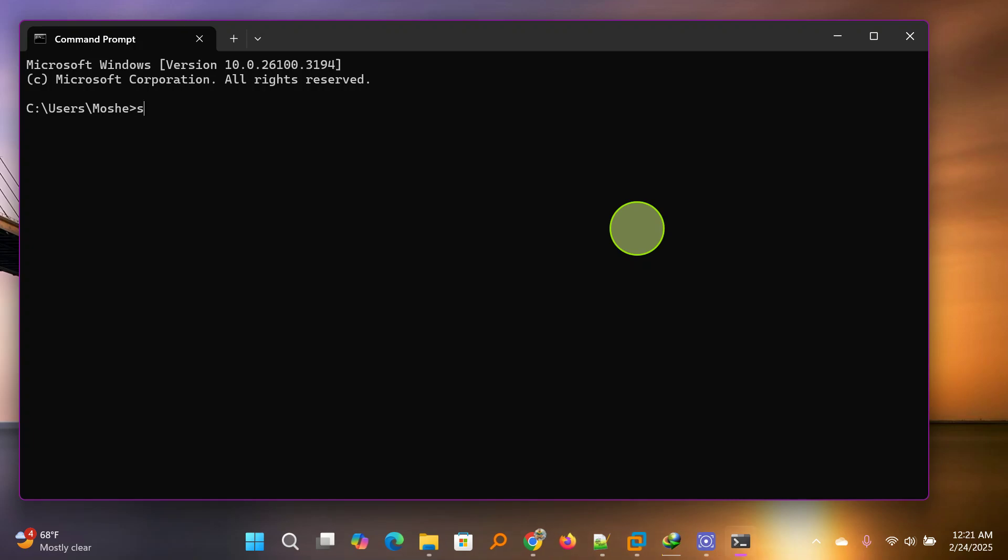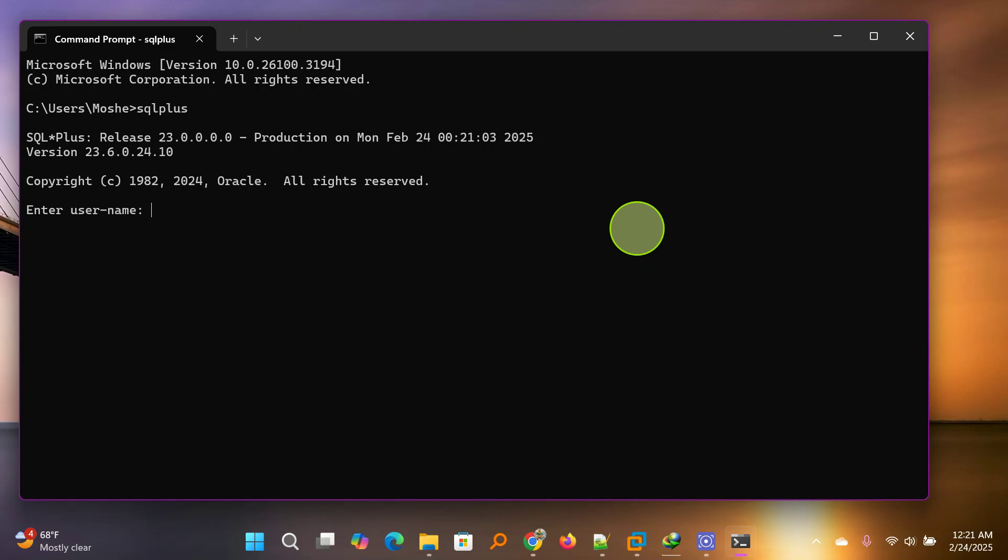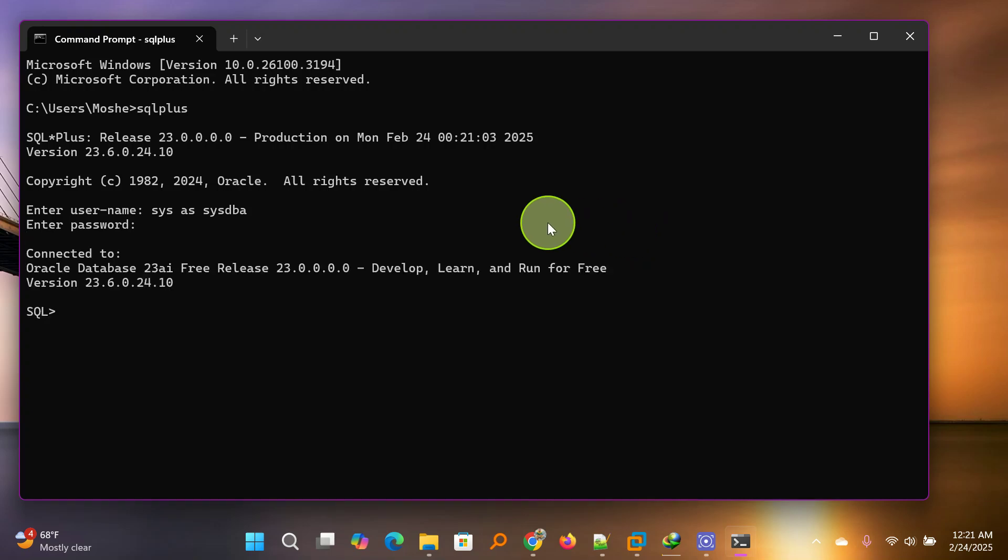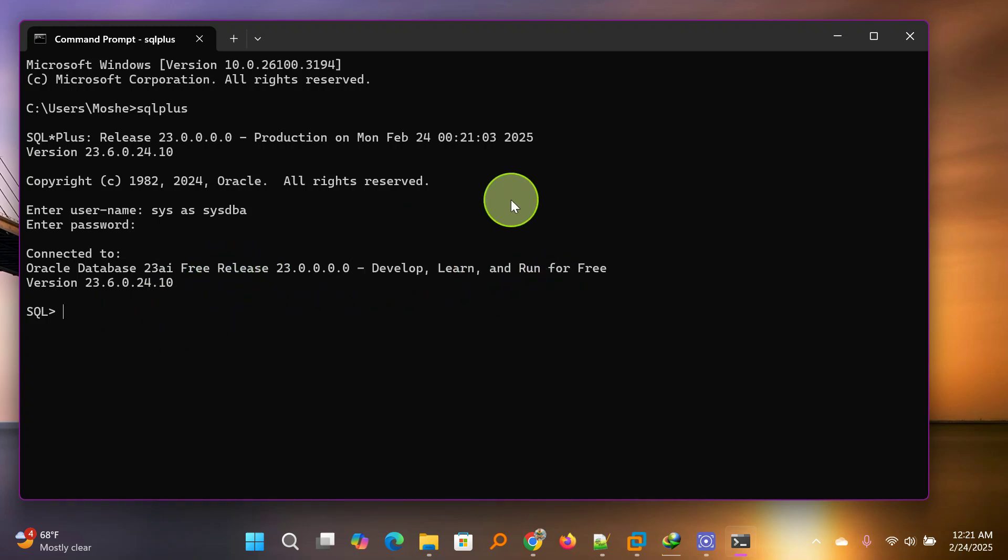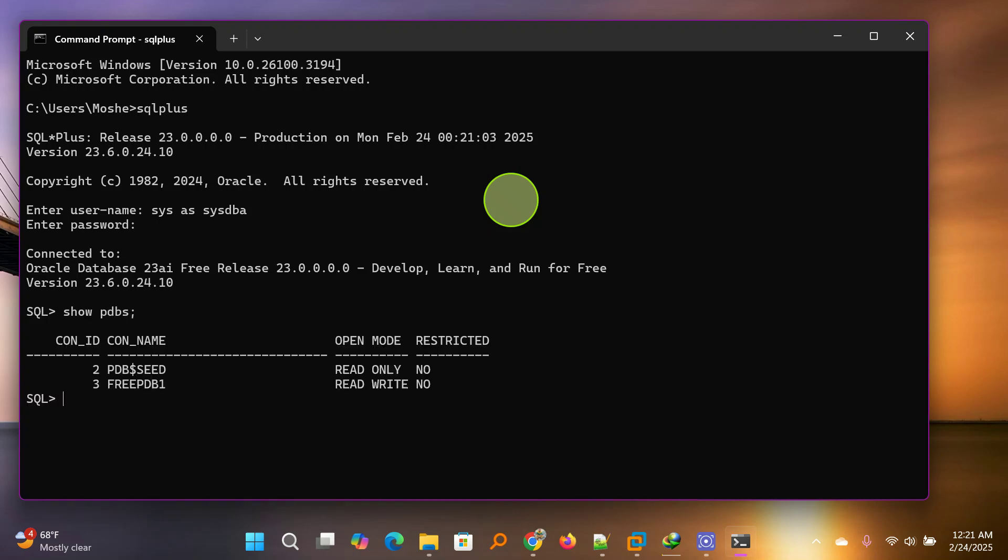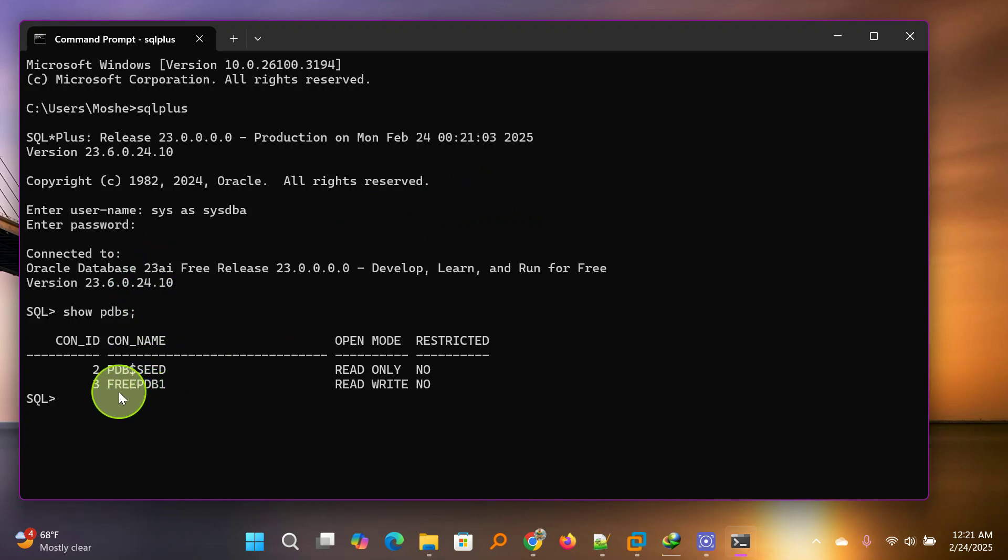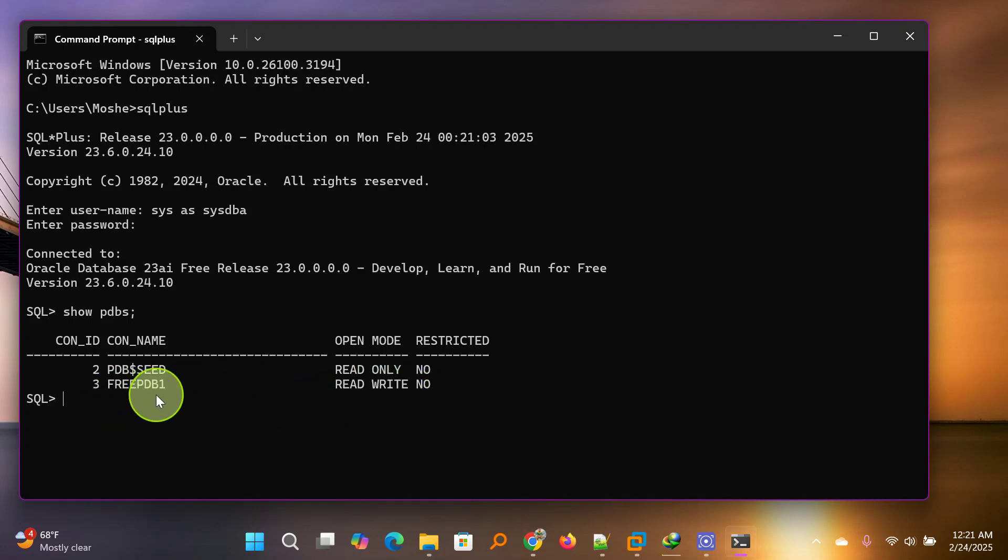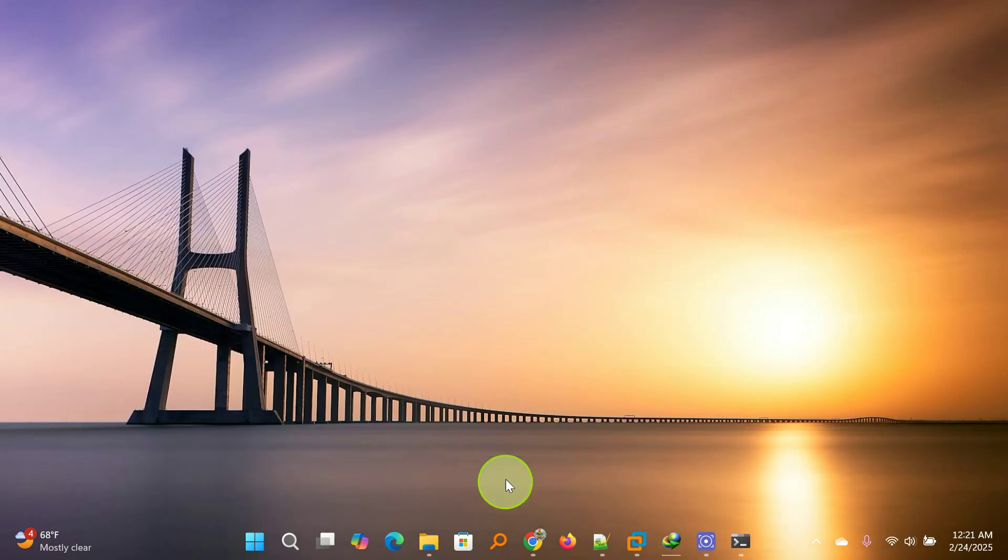Enter and we will login as sys. You enter the password that you entered while installing Oracle. And yes, here we are. As you can see, this is Oracle 23 AI installed. So one thing that you have to confirm is whether this server is having a database. You can go ahead and say show pdbs and here you are. This version of Oracle 23 AI uses free PDB.